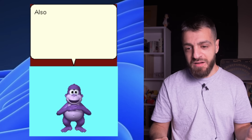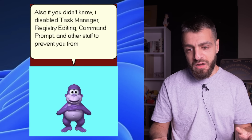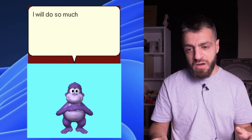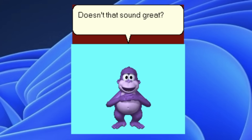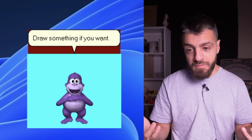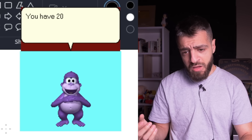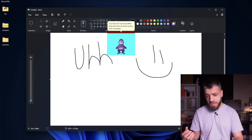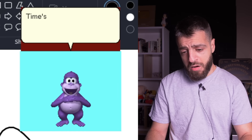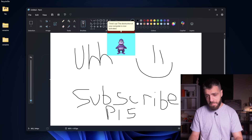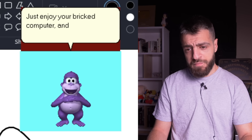'Doesn't the encryption look great? There is no way to restore your files - they are lost. I also disabled task manager, registry editing, and command prompt to prevent you from terminating me. I will corrupt your registry, delete your drivers, and corrupt your system files. You have 30 seconds left to enjoy your computer.' Oh bro, chill! 10 seconds left... time's up, the destruction of your computer is now activated.